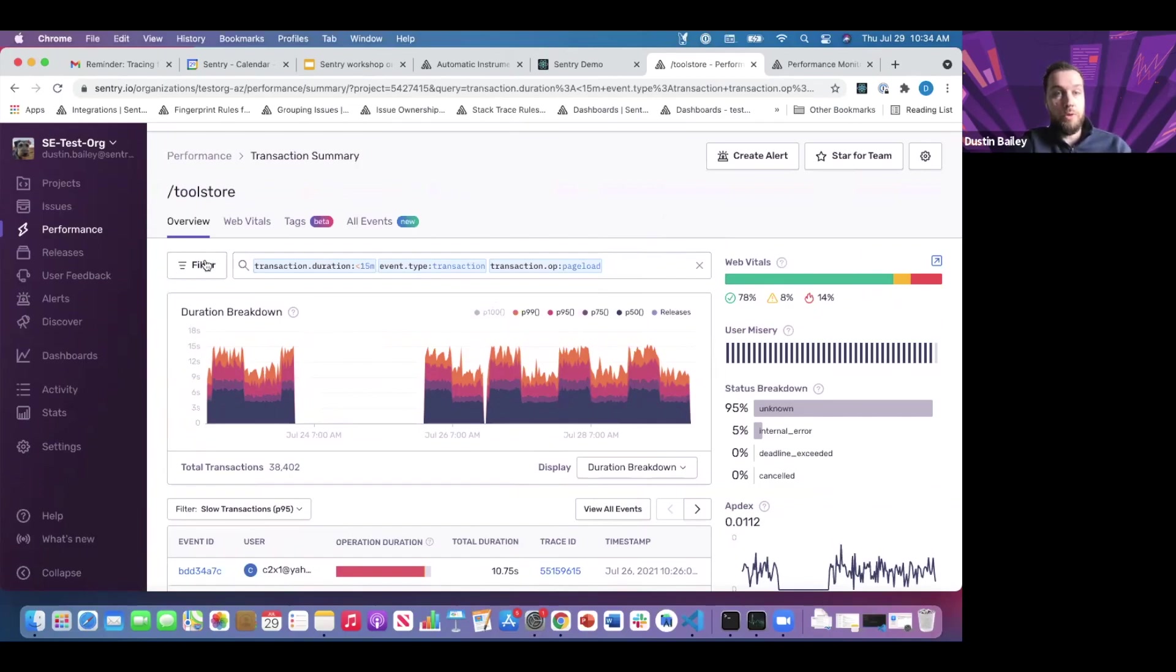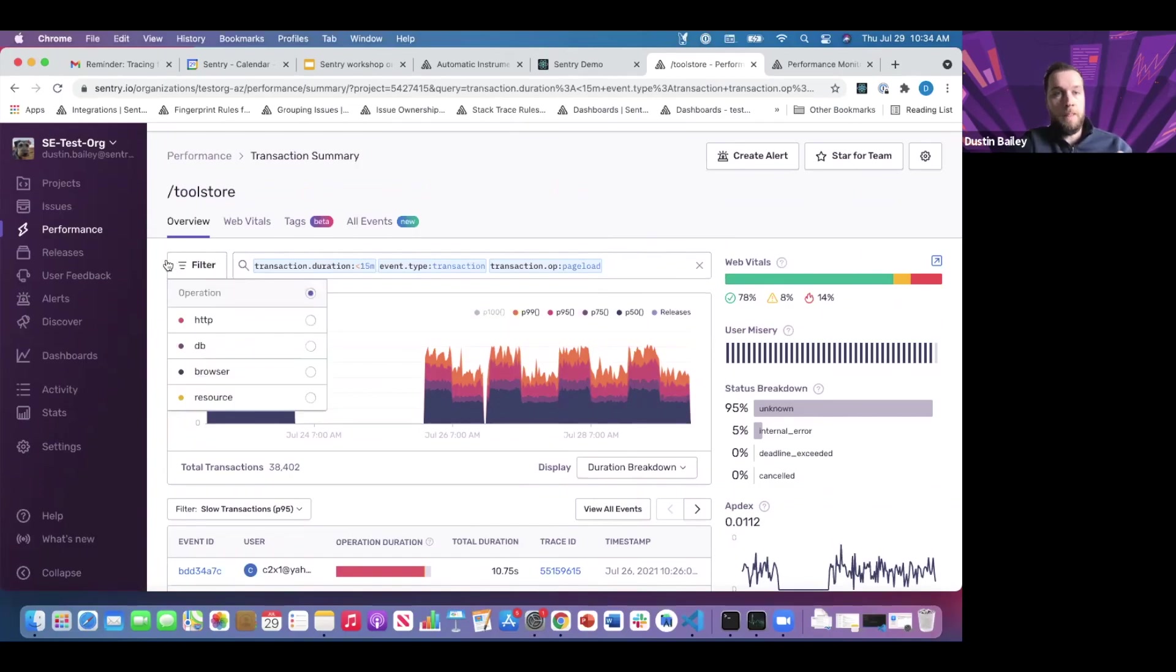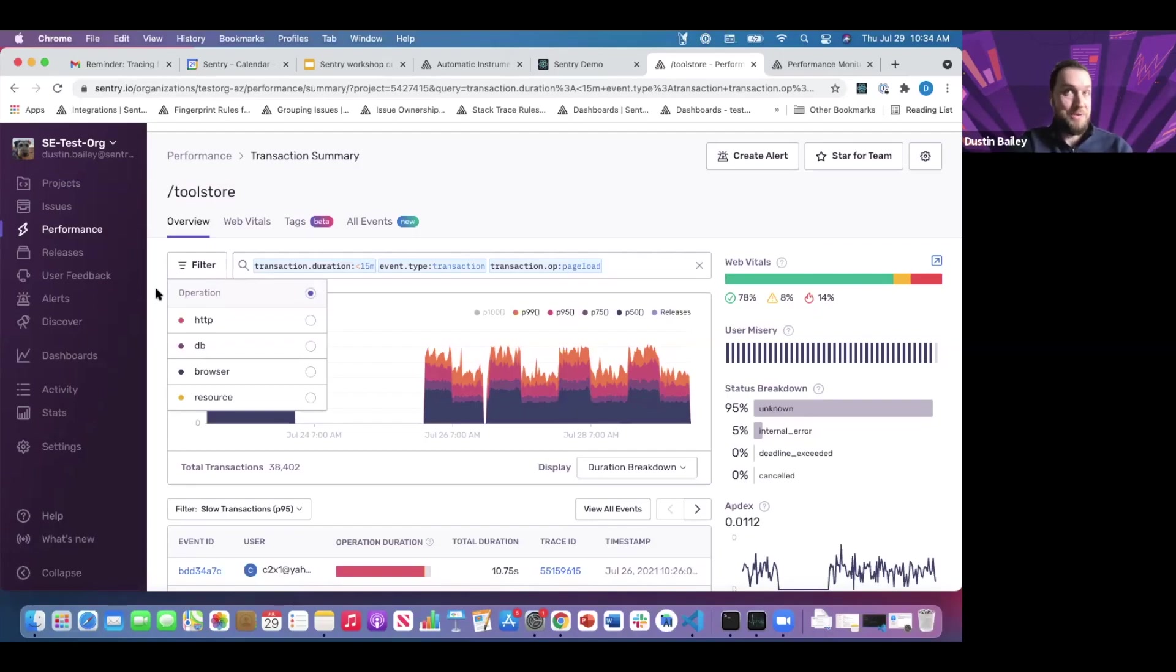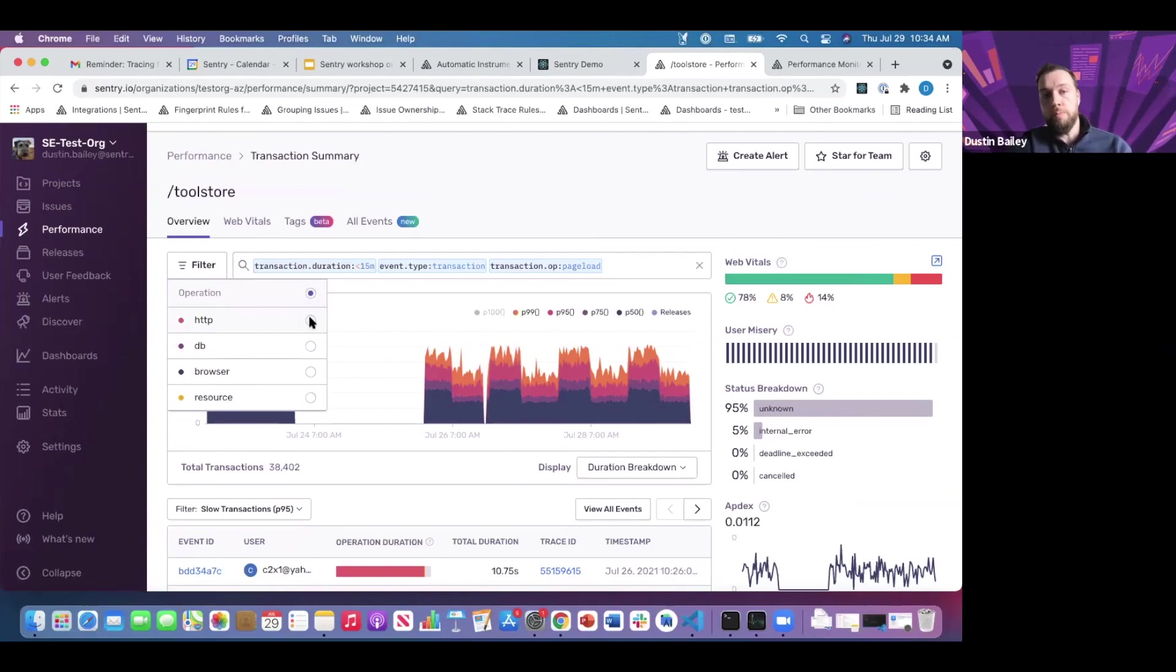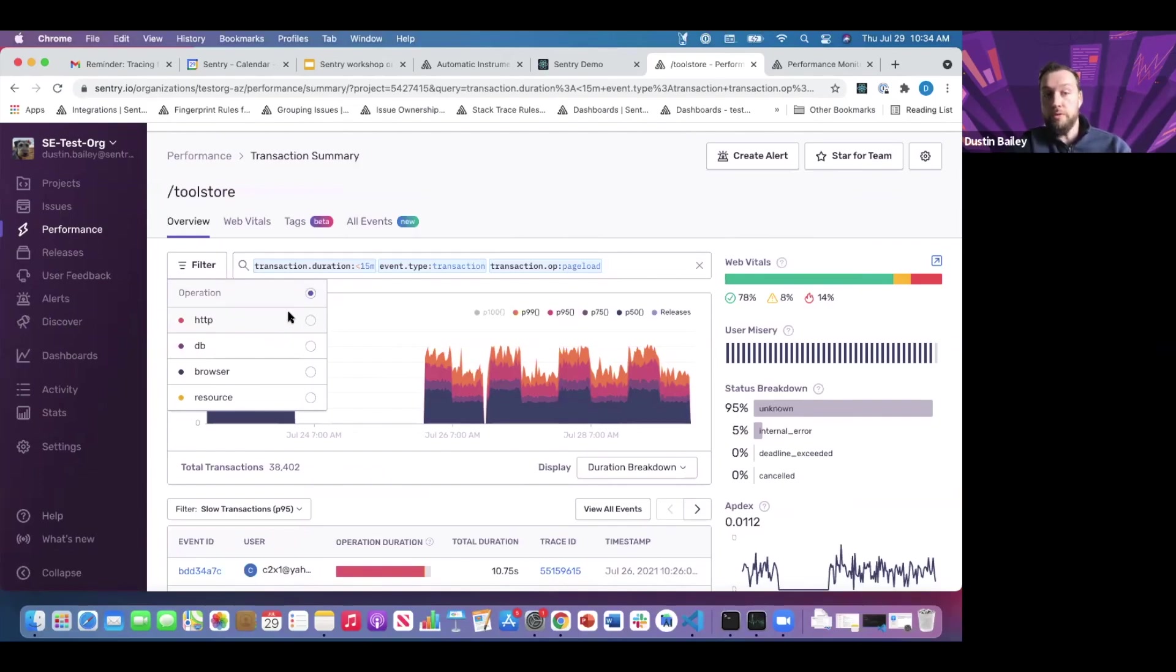The first way you can do that is this helpful filter dropdown. We have different operation types you may or may not have noticed when manually instrumenting, but we also have operations that are auto-instrumented for you. You can use these to start building up a profile or filtering based on transaction characteristics you're interested in.